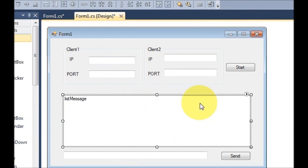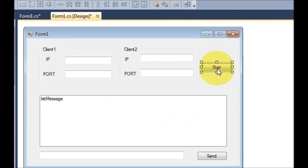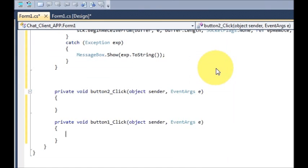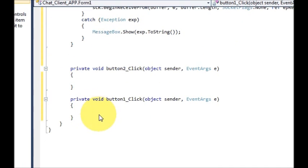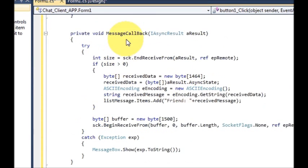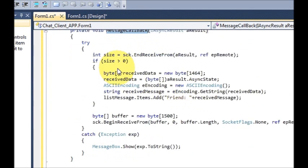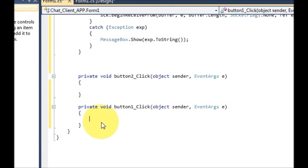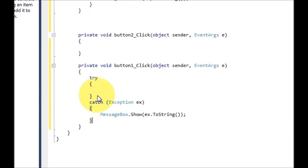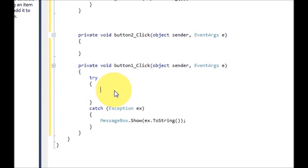Now we will call this method in the start button action. Go to your form, select the start button, and double click it. In the button click event we will write our code for calling the message callback function. First, make a try-catch block — try, catch — and just show a message for showing the exception.